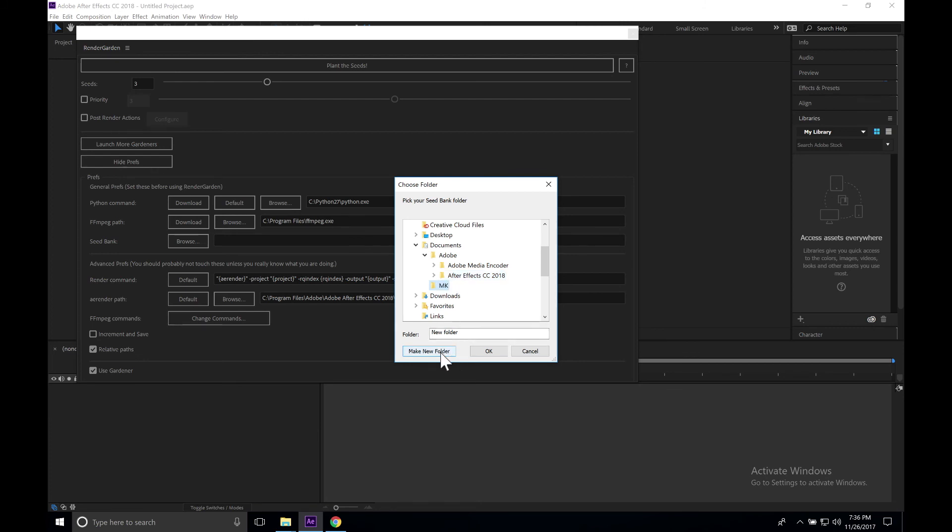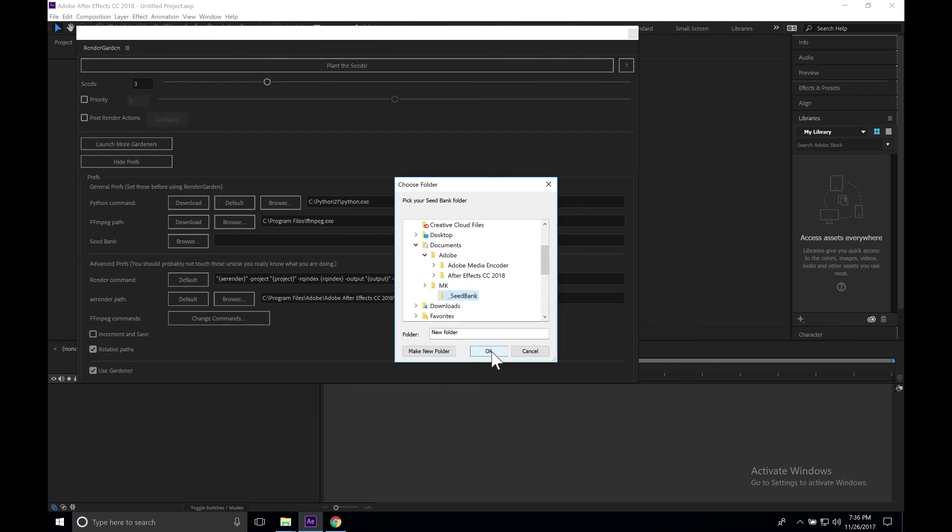Inside there we'll make a new folder and we'll call that underscore seed bank. You could actually name this whatever you want, but just to keep things simple I like to name things just as seed bank. We're going to click OK.